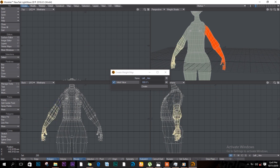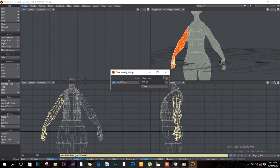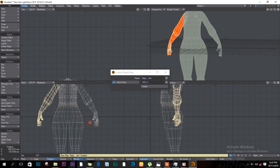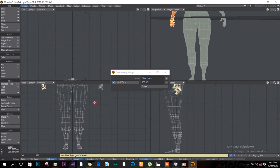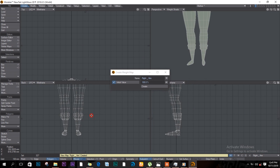Still using the closing bracket, select the other side as well and expand the selection. Change the name to 'right arm', click Create, and let's move on to the legs.